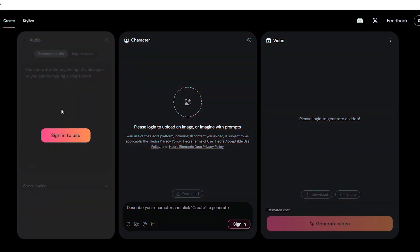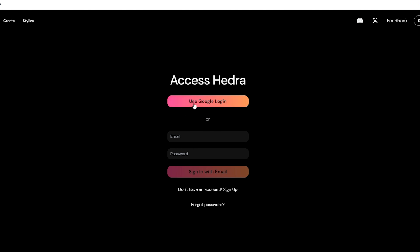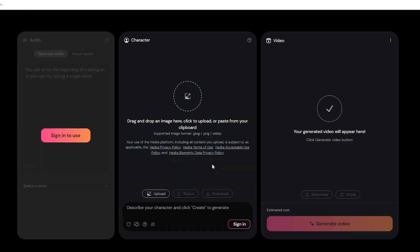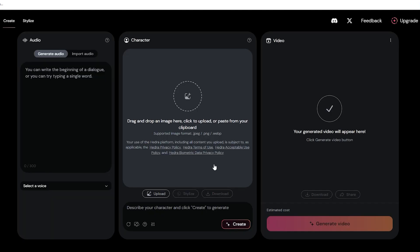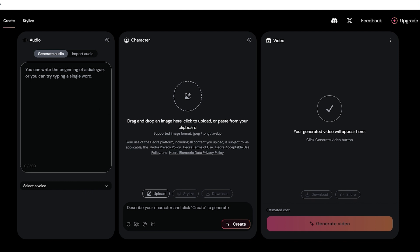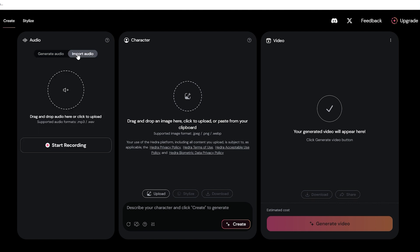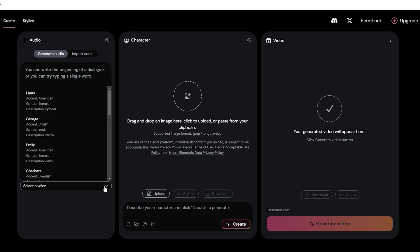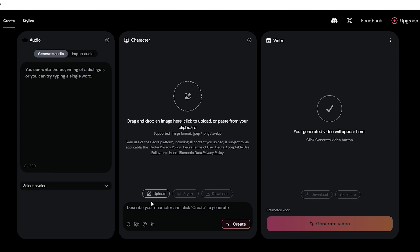All you need to do is to sign in, which you can easily do using your Google account. Once you're in, you'll see a screen like this. The interface is straightforward, but if you haven't used an AI model like this before, don't worry. Follow along with us and you'll be good to go.